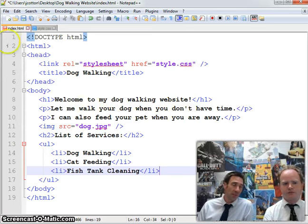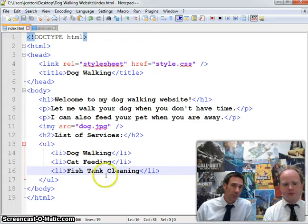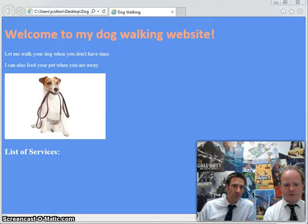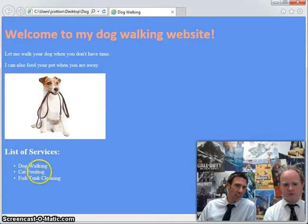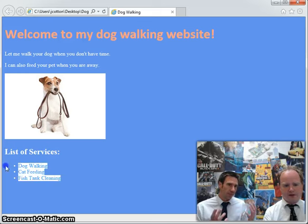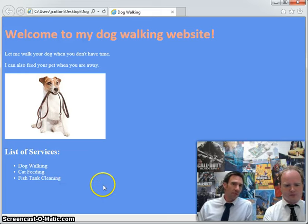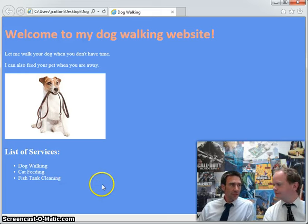All we've got to do is save that code, switch back to the webpage, and press the refresh button. There it is — look at that!